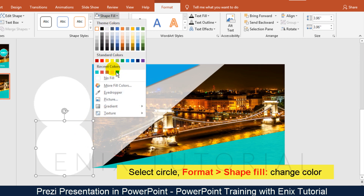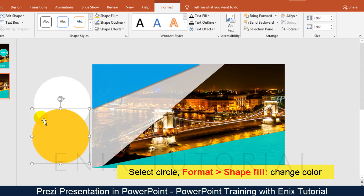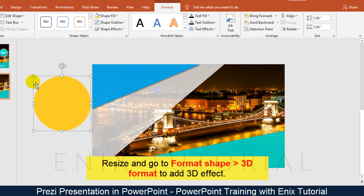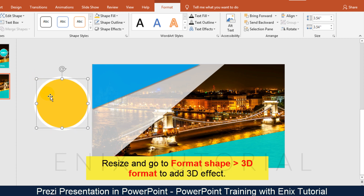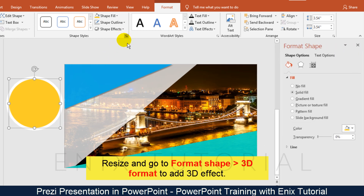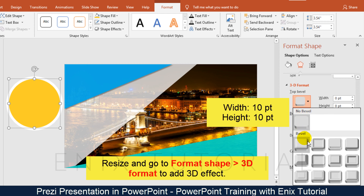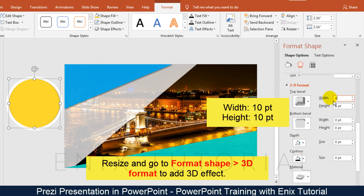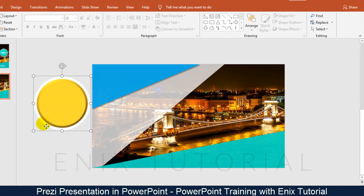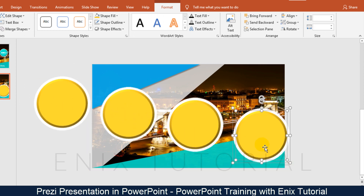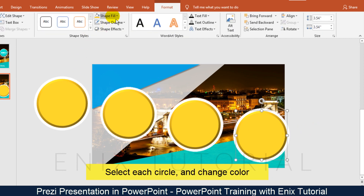Select the circle, go to format, and use shape fill to change the color. Resize it and go to format shape, then use 3D format to add a 3D effect. Then select both circles and press Ctrl+D to duplicate. Select each circle and change the color.